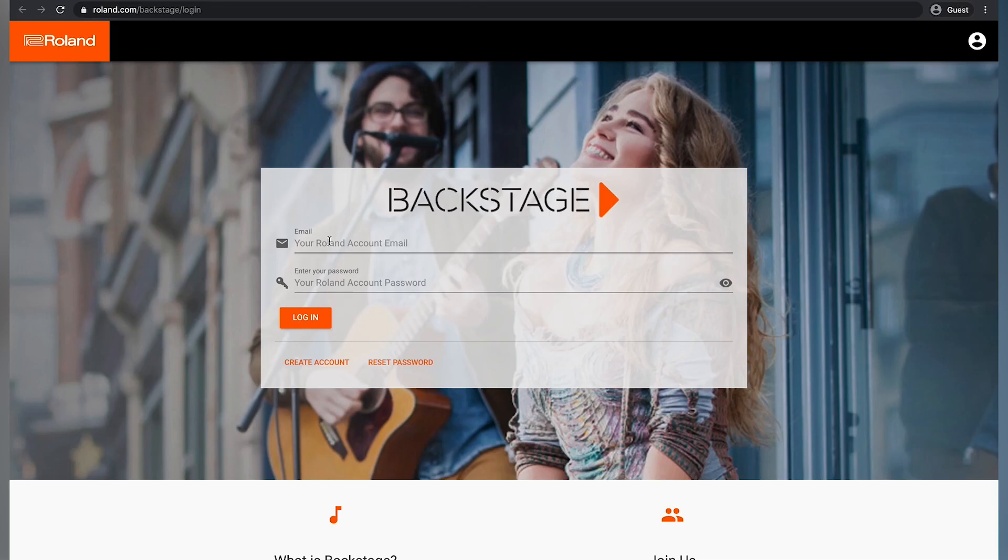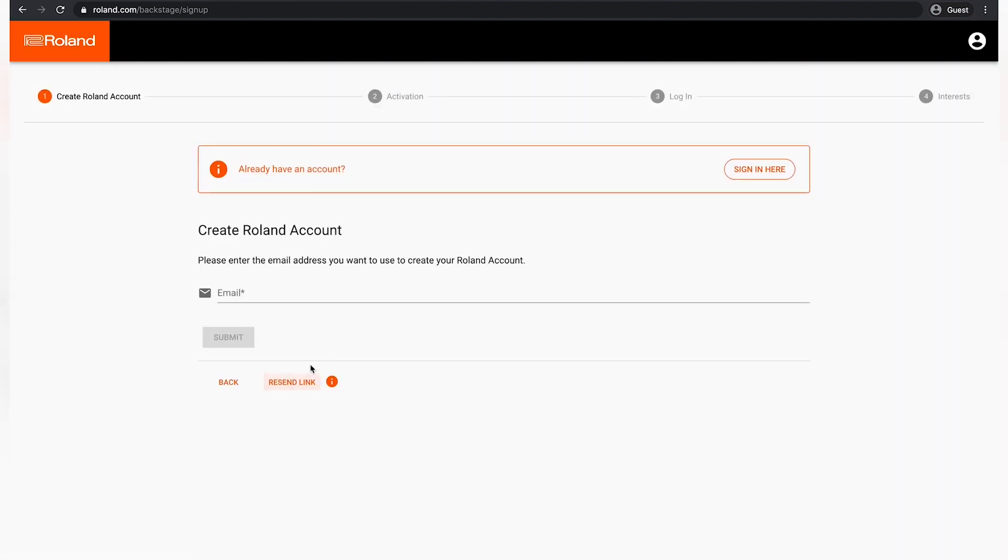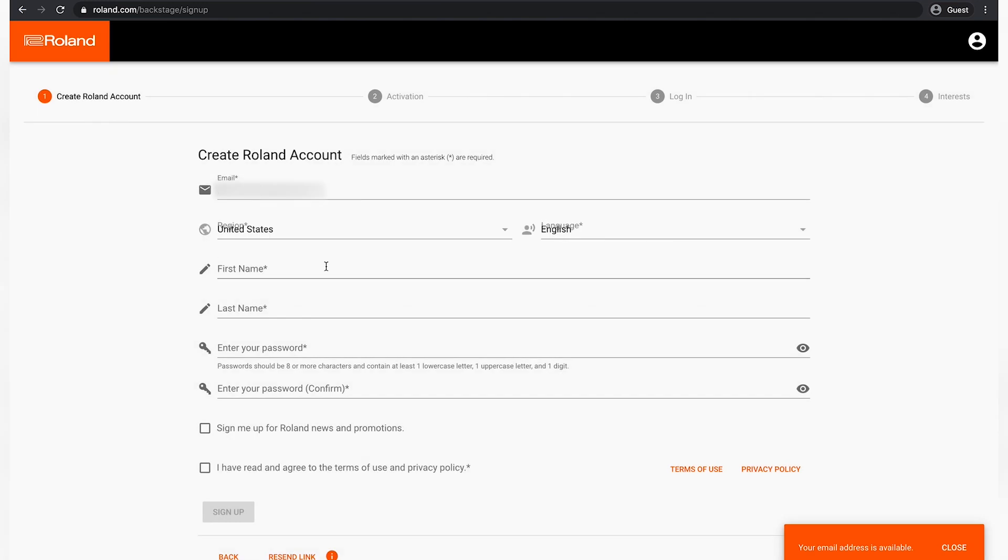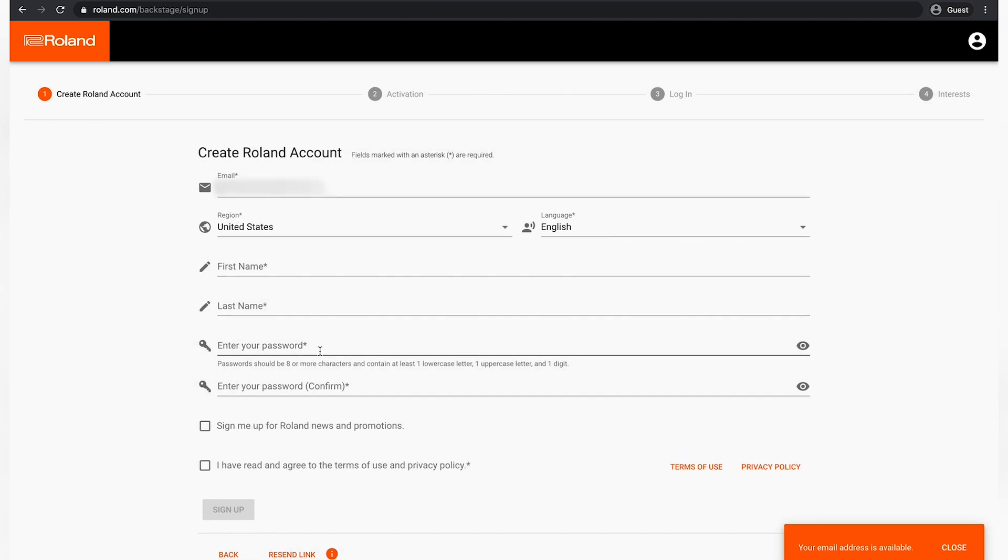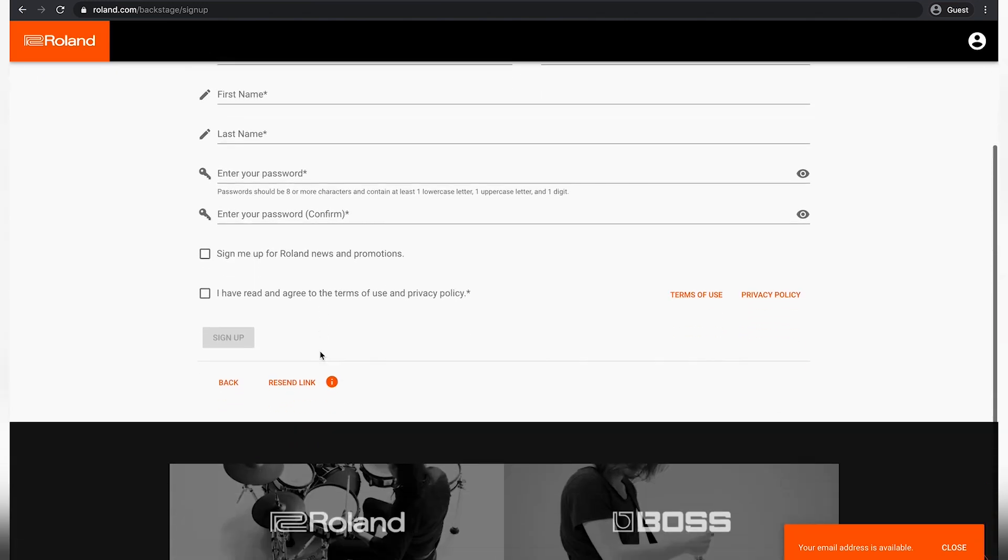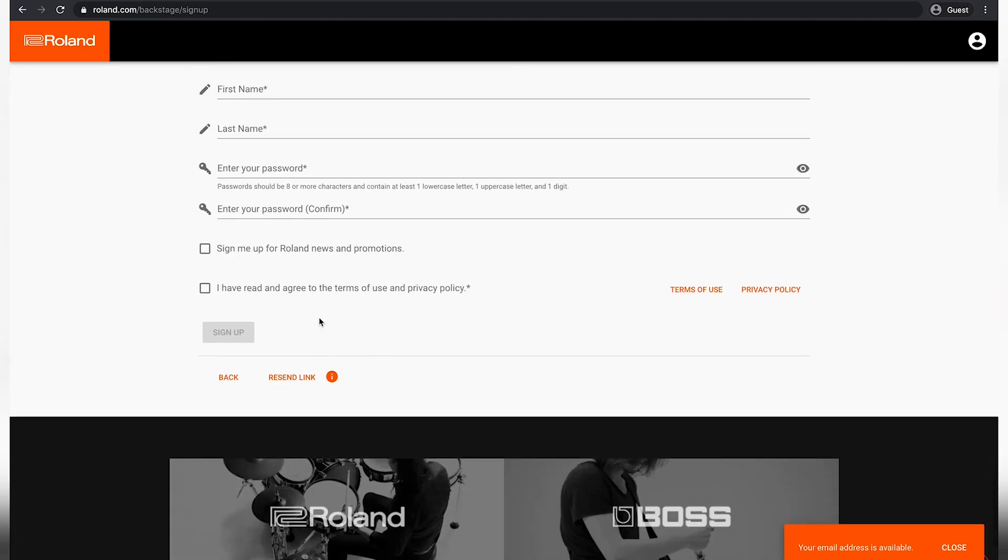This will launch your web browser and take you to the Roland site. Here, choose create an account, enter your email address, and then fill out all of your account information. After you've entered your information, you will be sent a verification email. You will need to follow the steps in this email to activate your account.